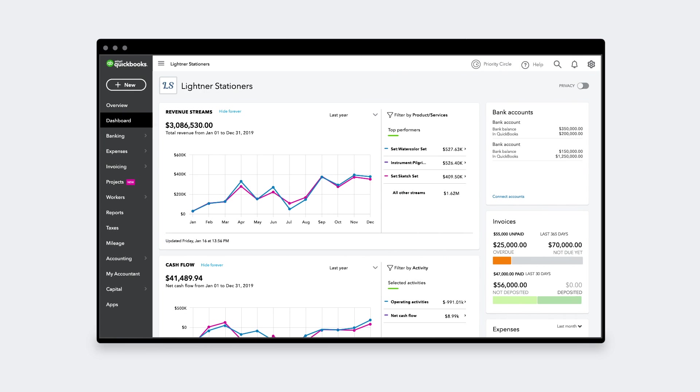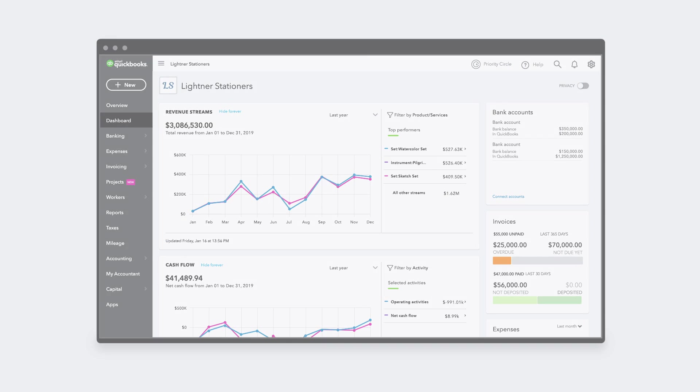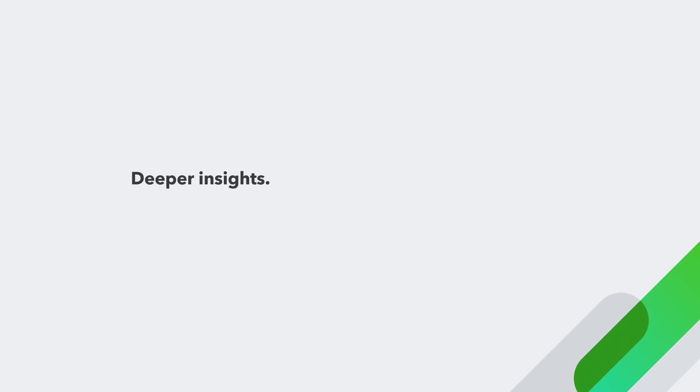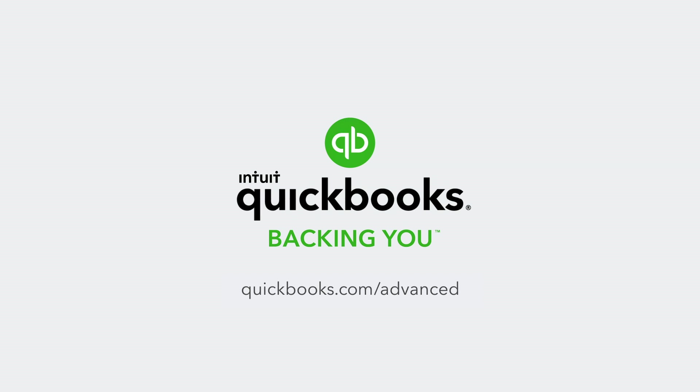QuickBooks Online Advanced, with deeper insights, more flexibility, and more productivity, so your clients' businesses can grow smarter.